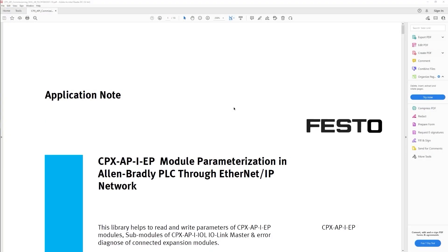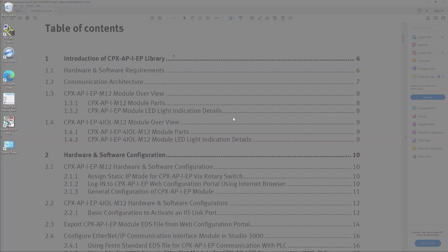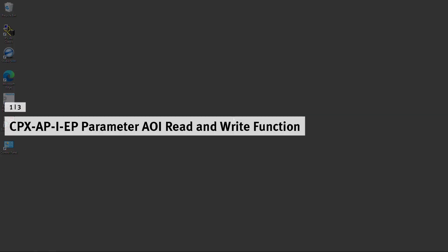An application note is available on this topic with complete and detailed instructions. Find it on the Festo homepage. CPX API EP parameter AOI read and write function.